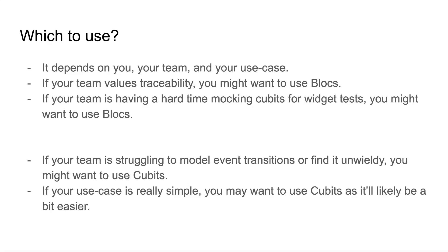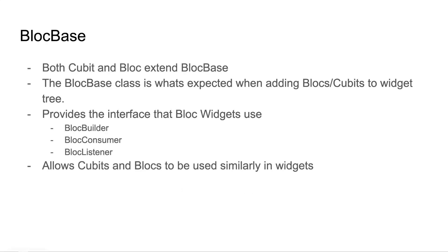So how do blocs and cubits come together? Well, it's through bloc base. Both cubit and bloc extend bloc base, and the bloc base class is what's expected when adding blocs or cubits to the widget tree. This also provides the interface that the bloc widgets use, like bloc builder, bloc consumer, and bloc listener. But the nice thing is that this allows blocs and cubits to be used similarly in the widget tree when building your Flutter application.